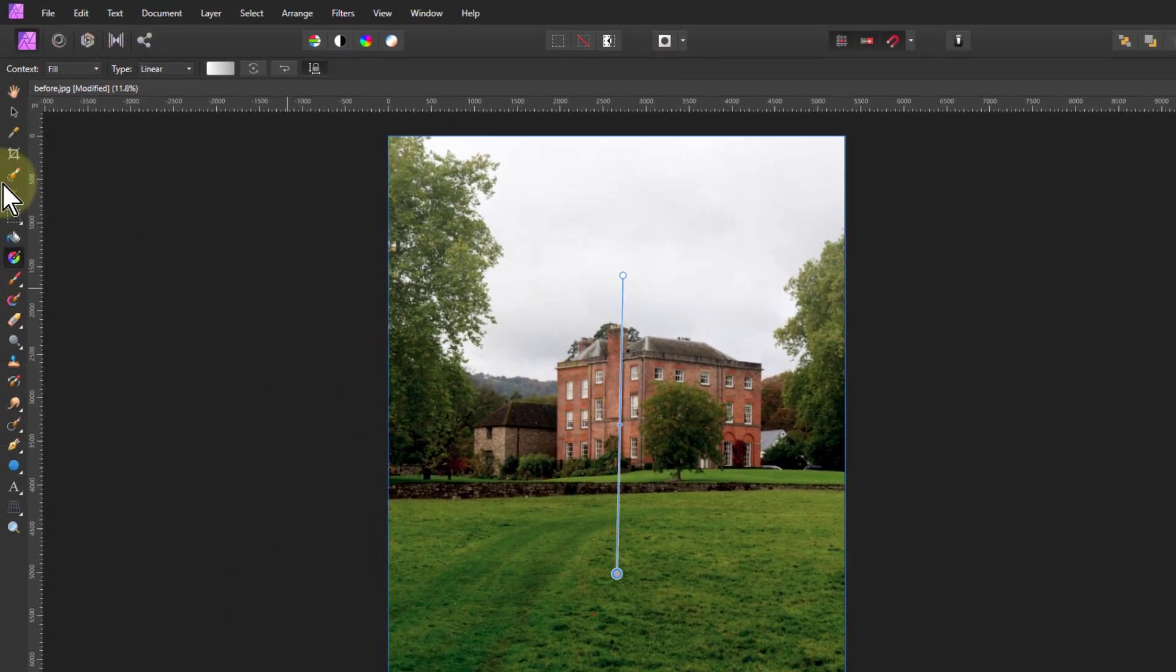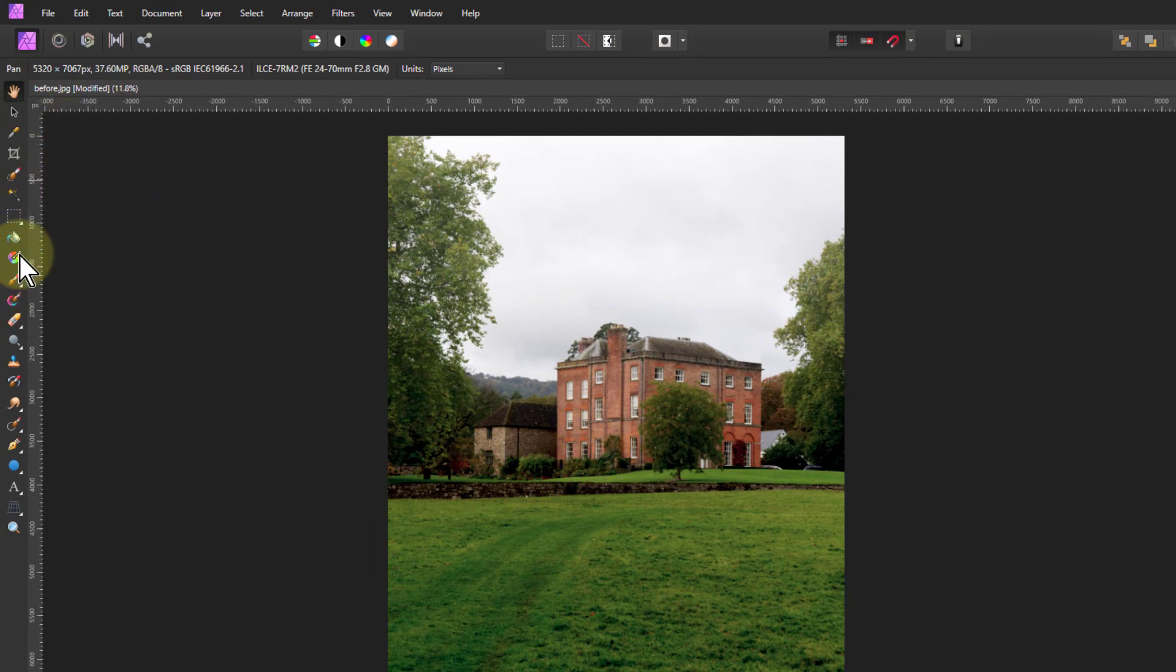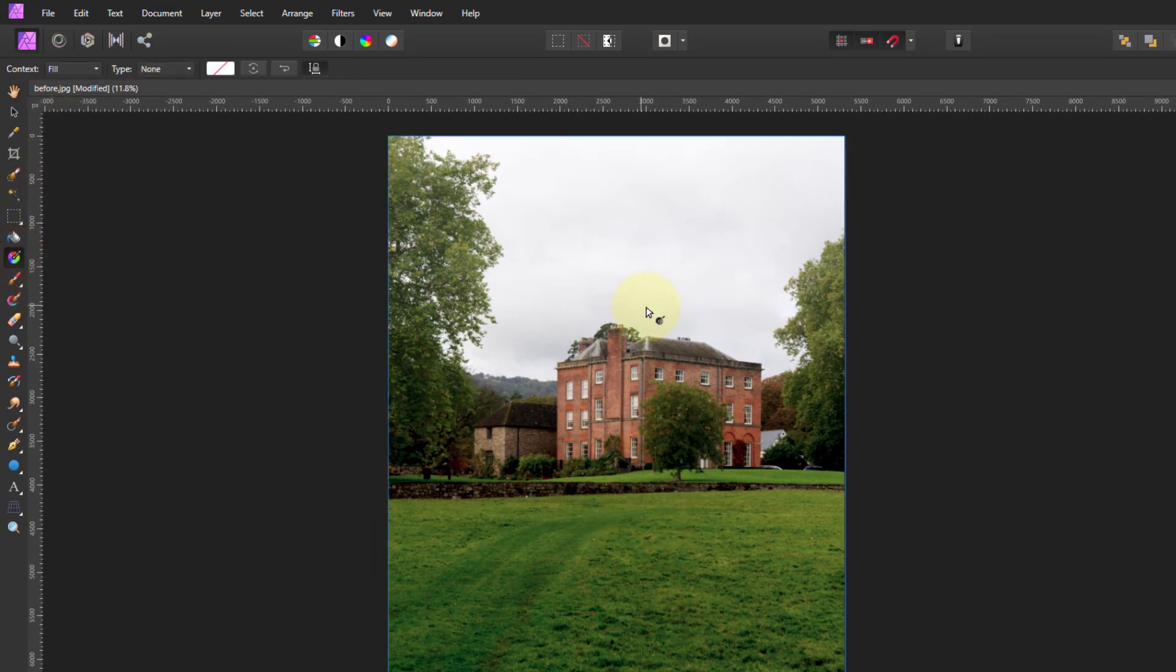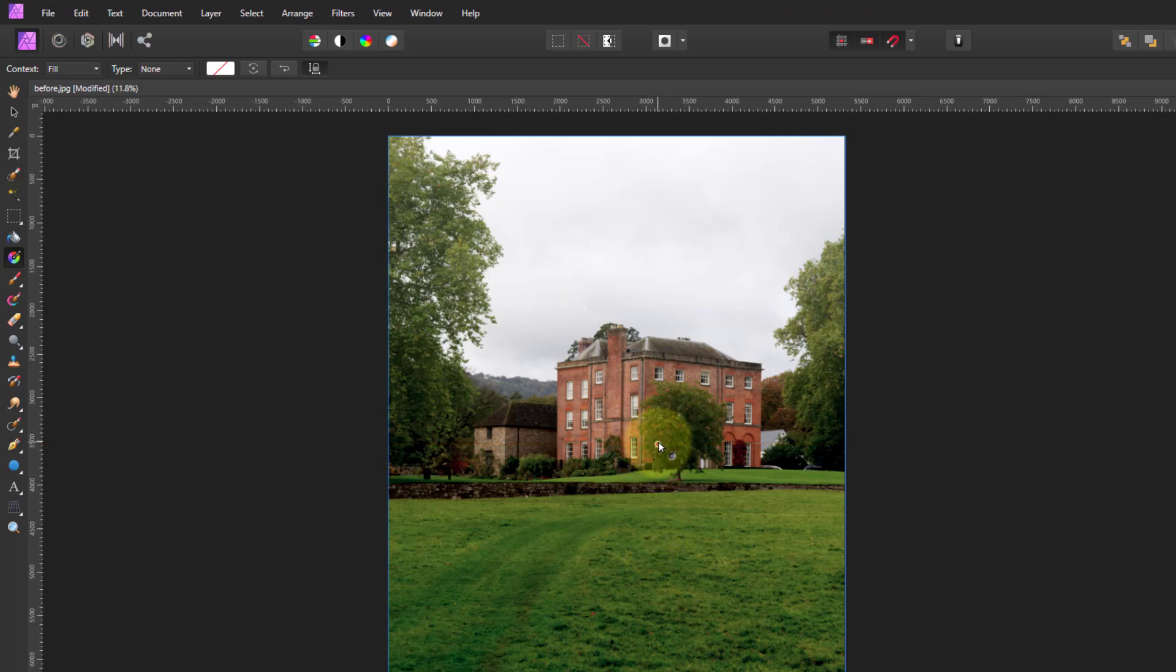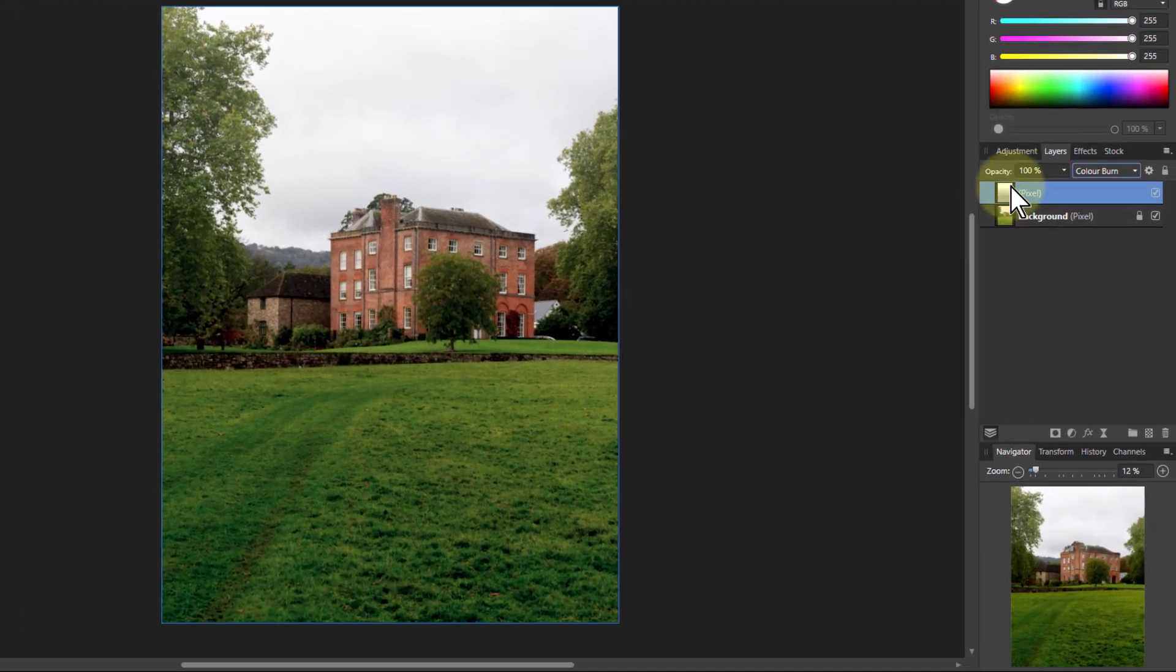However, if I click away from this and I then go back to the gradient tool I can't change that gradient anymore. It's kind of gone. It's just baked into the layer. It would be nice to be able to get back to it.